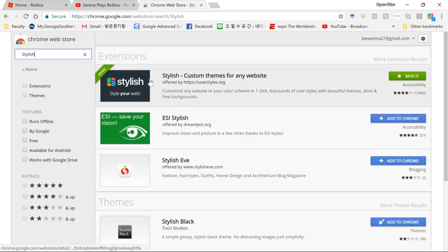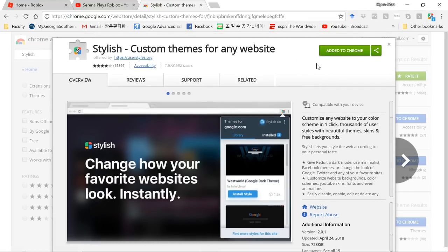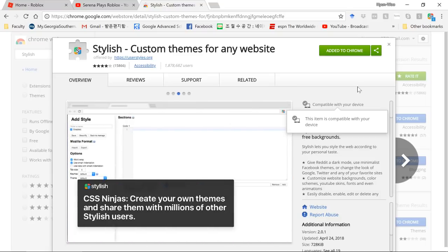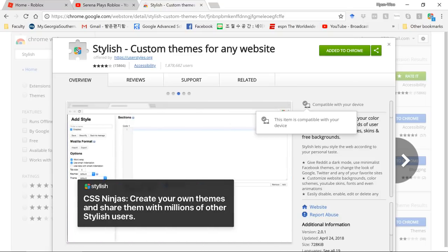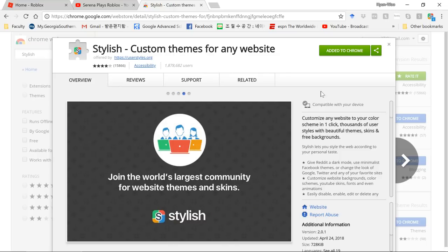Type 'Stylish' and it'll be the first thing that pops up. Just click to download it — it downloads really quickly.